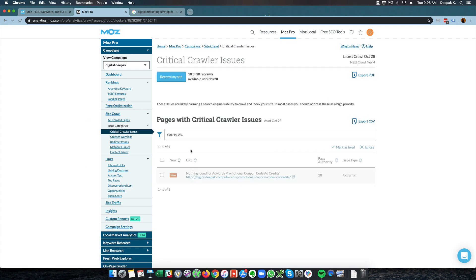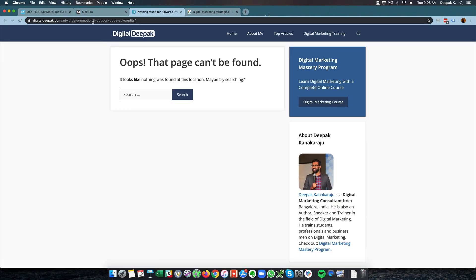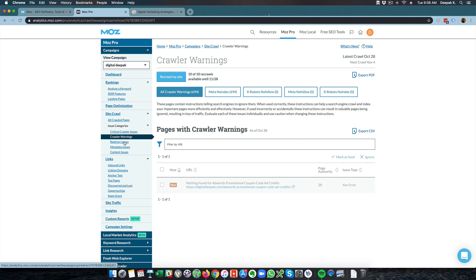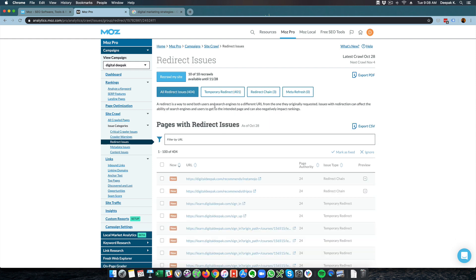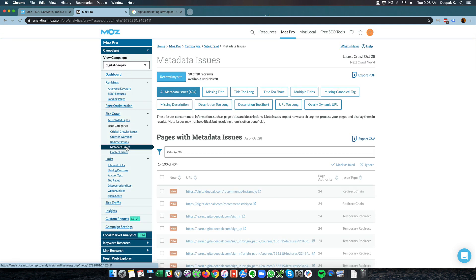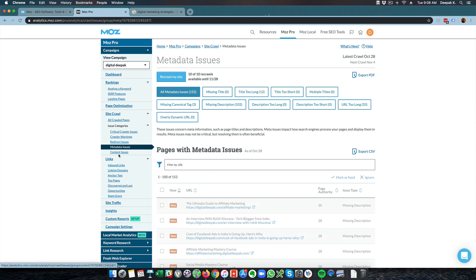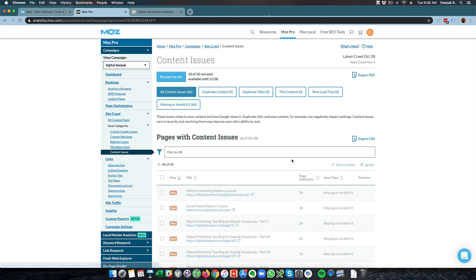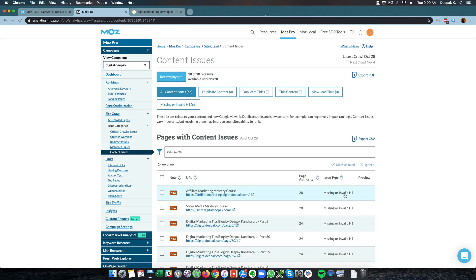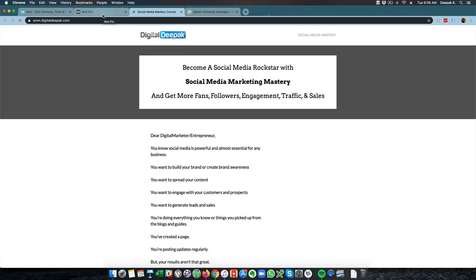You can figure out what pages you might want to unlink. Here you can see one page that is probably in the index but the page does not exist — this is something I might have to correct. Then we have crawler warnings and redirect issues. The redirect issues are my affiliate links, so obviously those will be redirected — nothing to worry about. You have metadata issues — if there is any missing metadata it will show up here — and content issues will show up here as well. There are a bunch of pages with content issues; for example, subdomain pages and landing pages have missing or invalid h1 tags, which is fine because these are sales landing pages rather than blog pages.